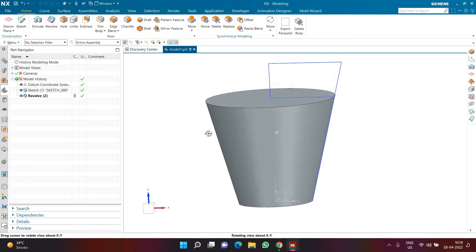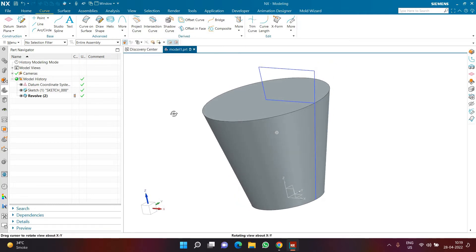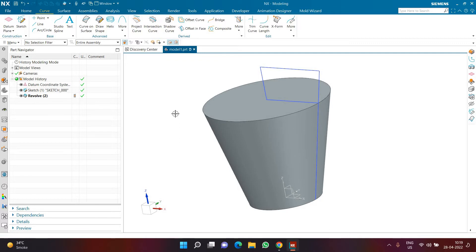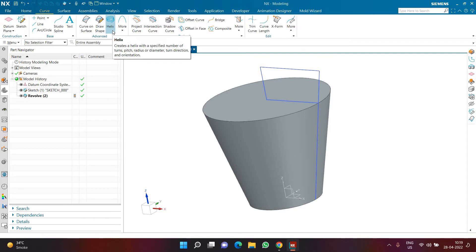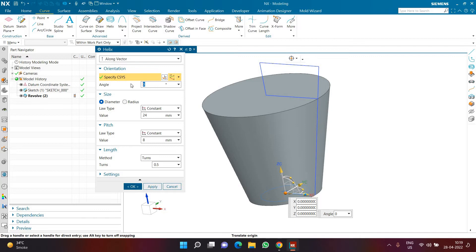Next I can create a new sketch, or I can go to Curve and create a new Helix. For this to work we need to understand how Helix works and also how the Sweep command works — we're going to use both. I'll click on Helix. It will be created from the origin by default, which is good because our geometry is also at the origin. The diameter of the helix at the bottom is going to be 200.